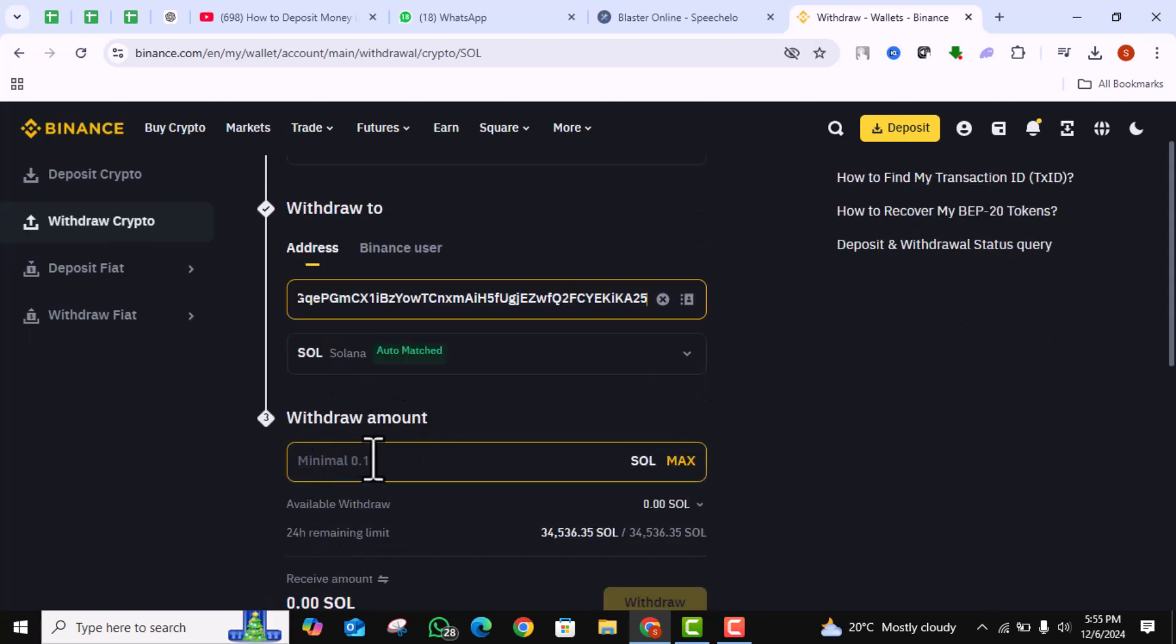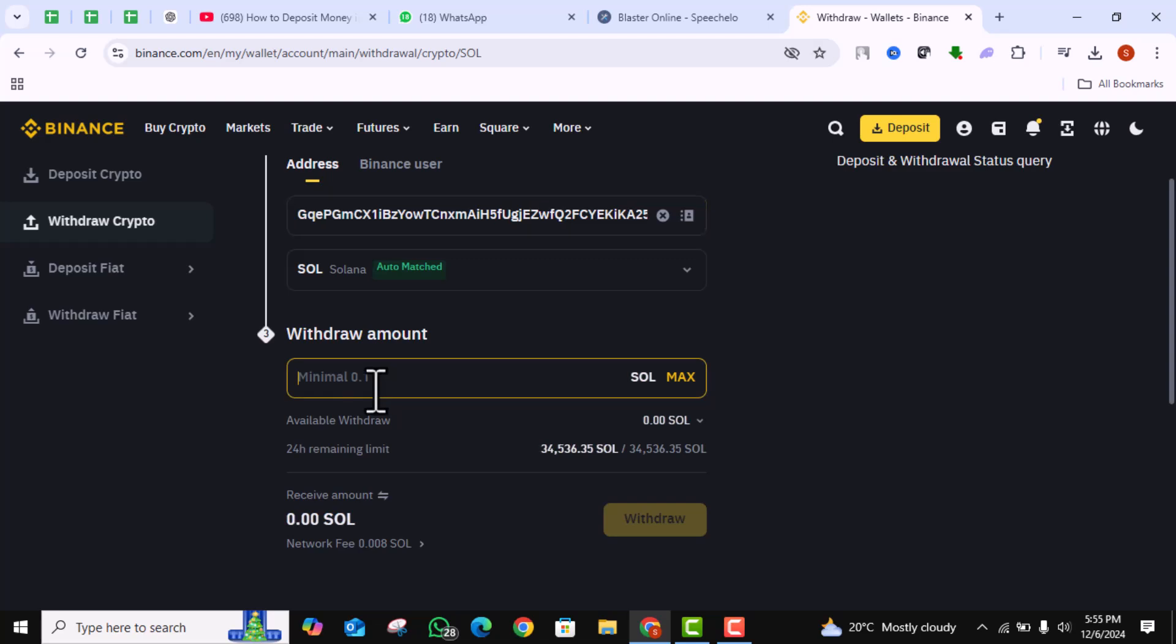Then, choose the amount you want to transfer. I'll click Max for this example. When you're ready, click on Withdraw button.